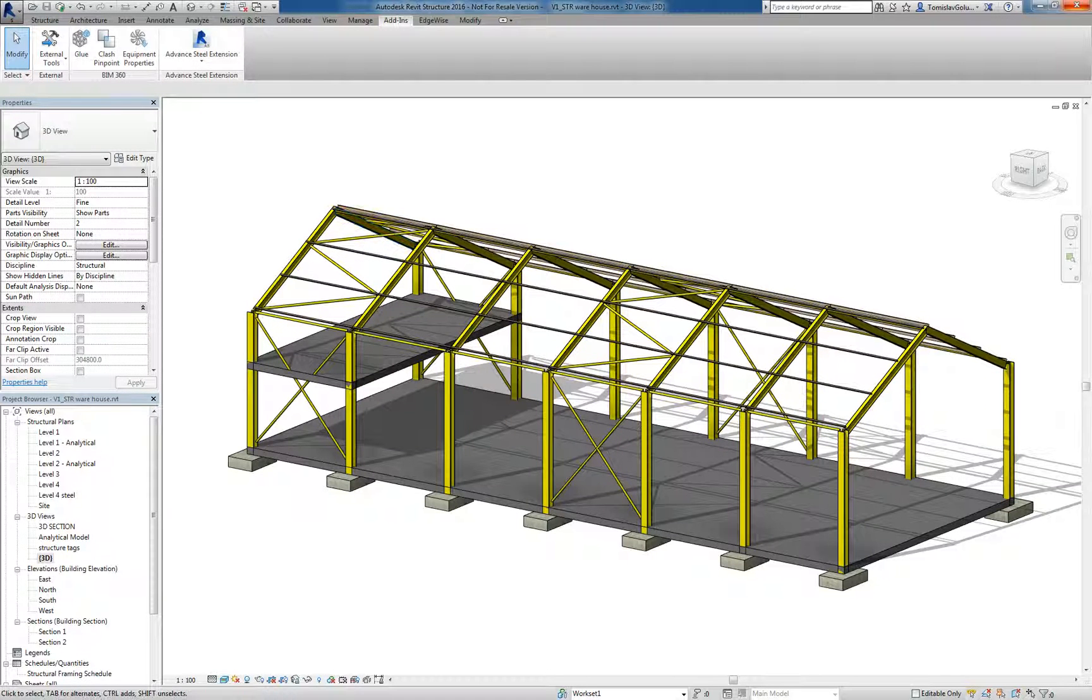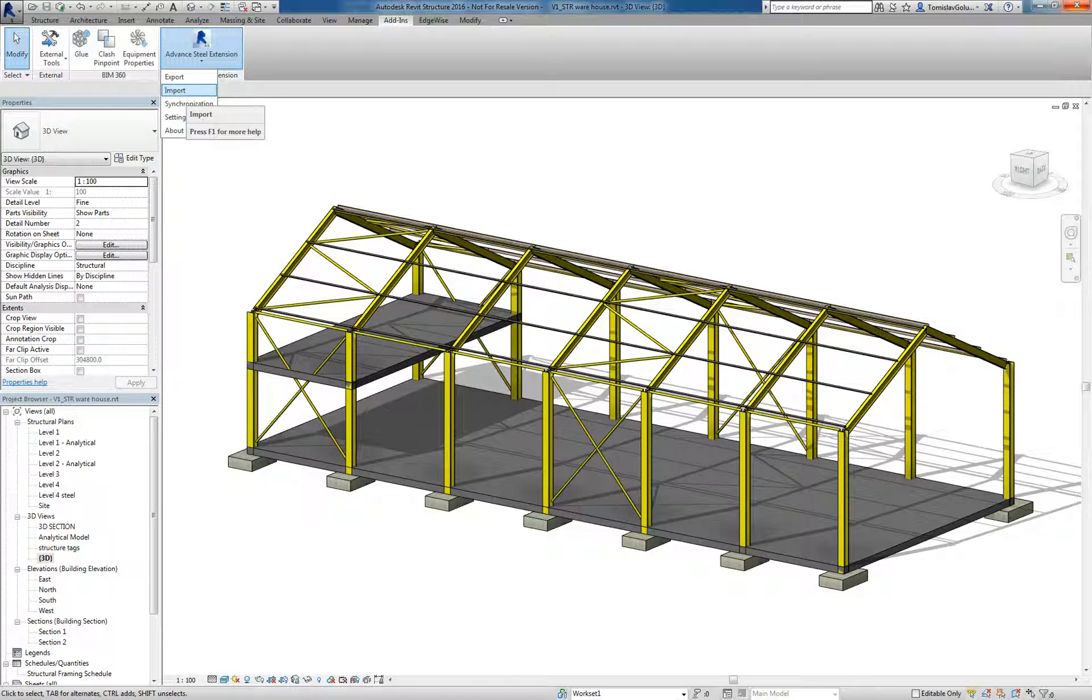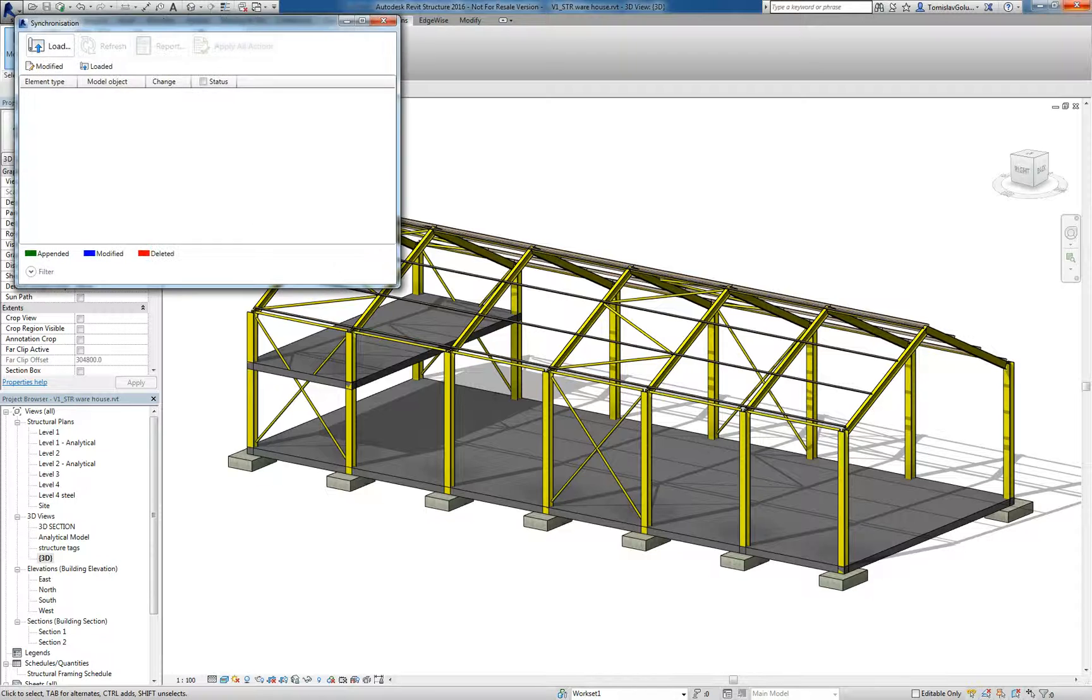Now I come back into Revit and I don't want to import that model, I want to synchronize it. The import will basically override everything that I've already got in here. So I want to synchronize and look at the differences between the two.